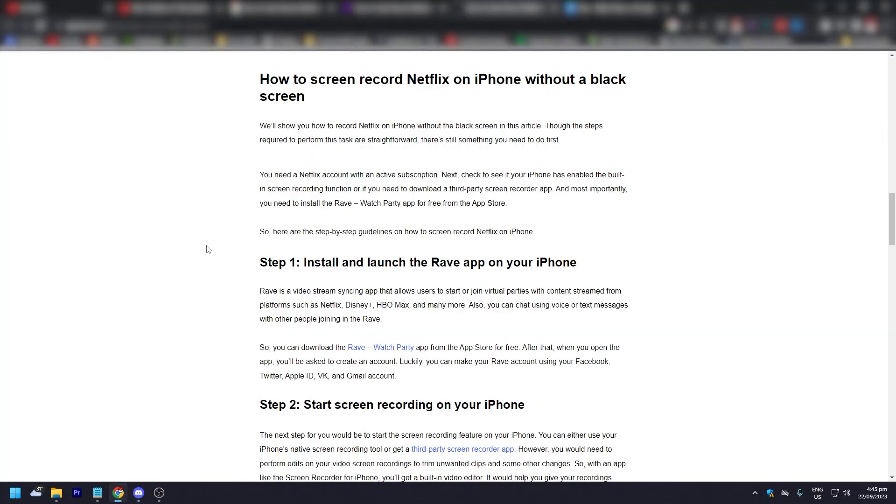Alright, so one step that you can do is install the Rave app on your iPhone.